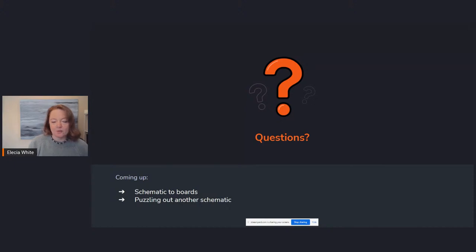I warn you that you should come up with questions next time, or there might be a quiz.